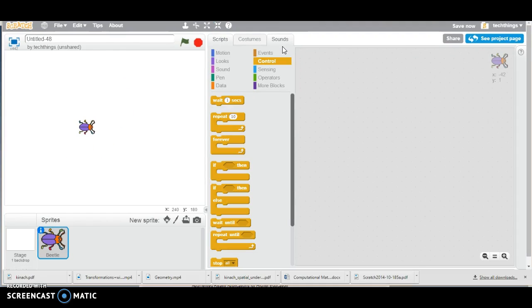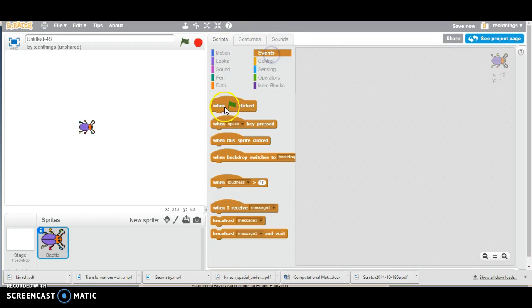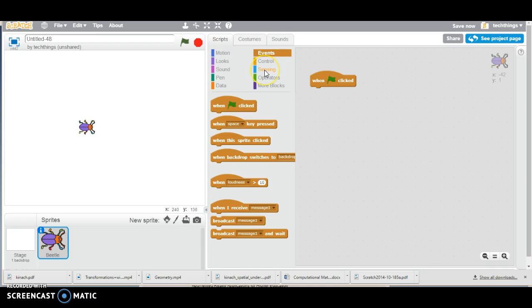So let's go ahead and have our beetle draw a square. Under events, we will go to the when green flag is clicked, and I recommend stopping or pausing this video and creating this in Scratch yourself as well.